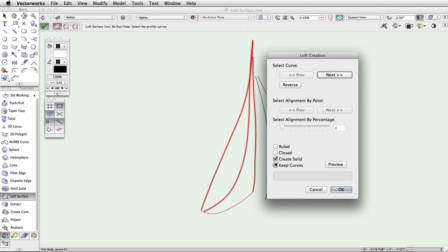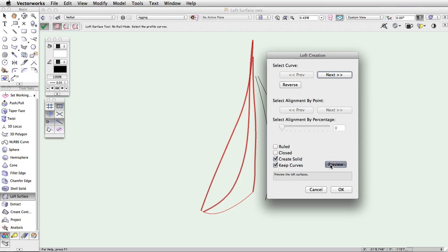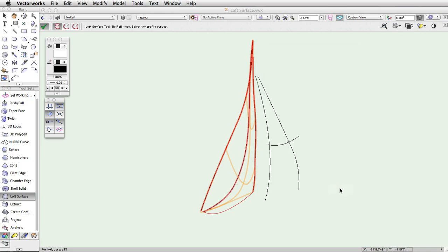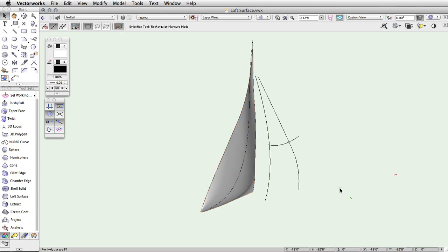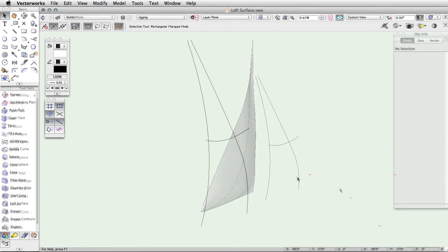Keep curves will create the loft surface with the values you specified, but it will retain the original cross section curves that were used. This is helpful if you need to create similar surfaces from the same cross section curves. The preview button will draw a wireframe preview of the loft surface that will be created, making it easy to quickly adjust your settings to make sure the curve is exactly what you are looking for, without having to redo the command. The second mode in the toolbar is one rail mode.